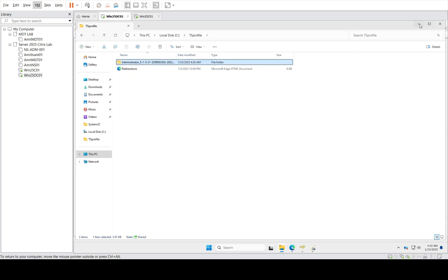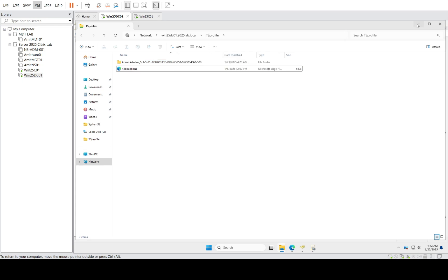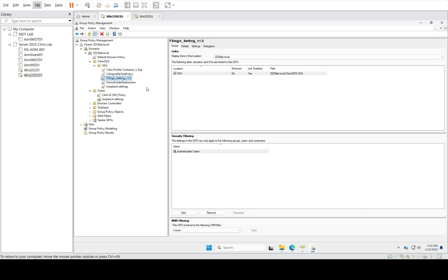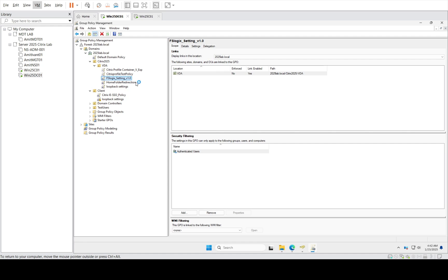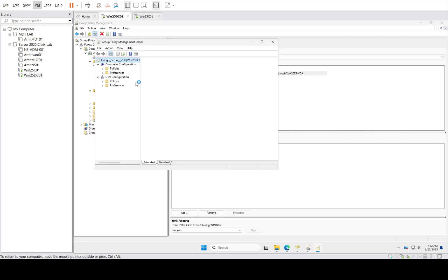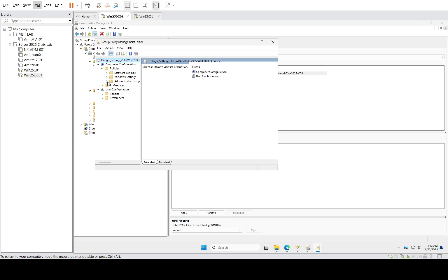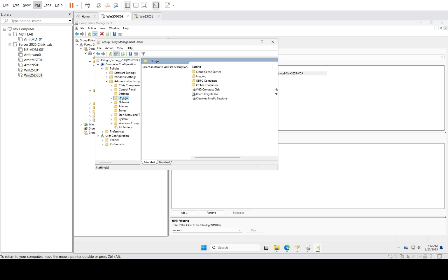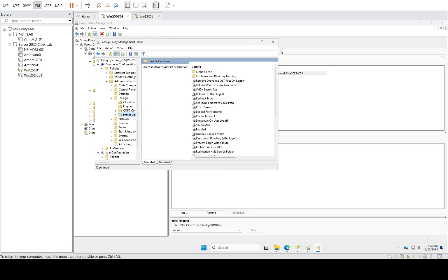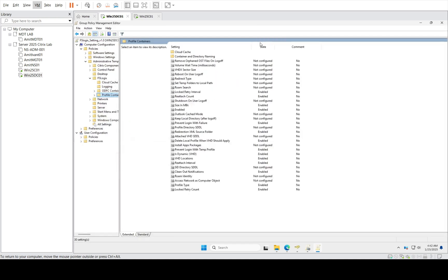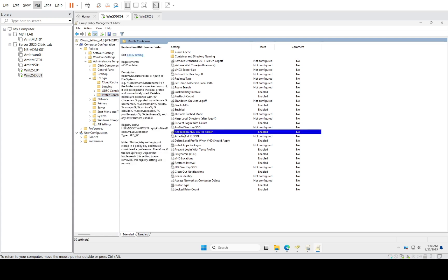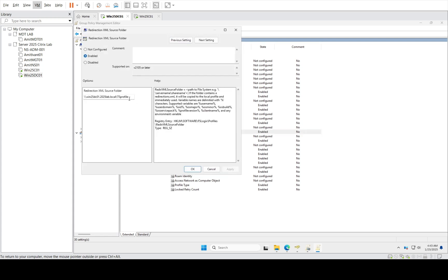I will configure this redirection.xml in the GPO. Here is my FSLogix GPO. Click on edit and go to Policies, Administrative Policies. As I said, I already have FSLogix templates in my environment, my ADM template. So we've defined the path.